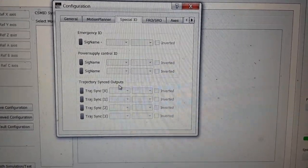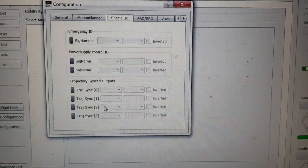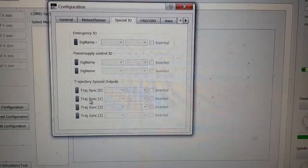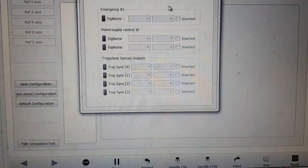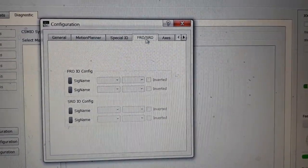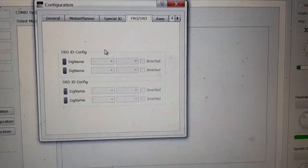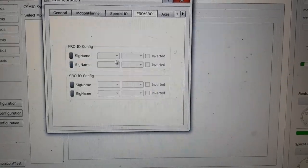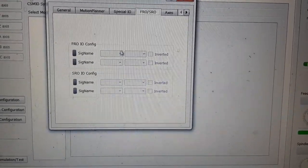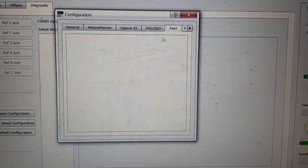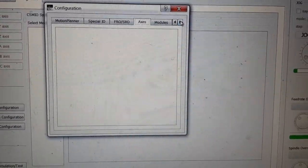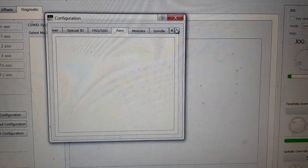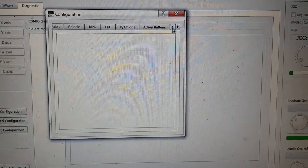Trajectory synced outputs. So you must be able to probably set your outputs up to do with your trajectory. Don't know, that's a new one on me. Next tab it's got your feed rate override, so again various things you can have it do. I don't know at the minute so I can't access them, can't do anything with that.